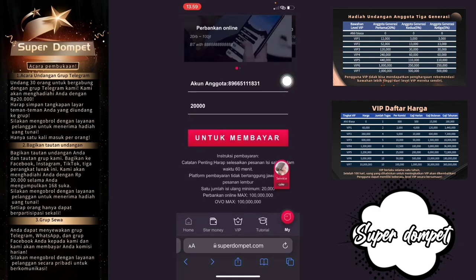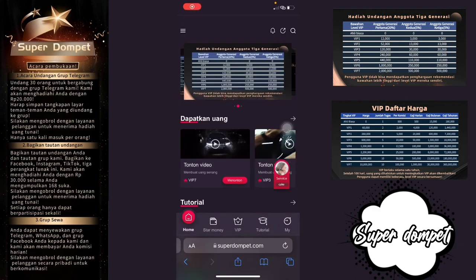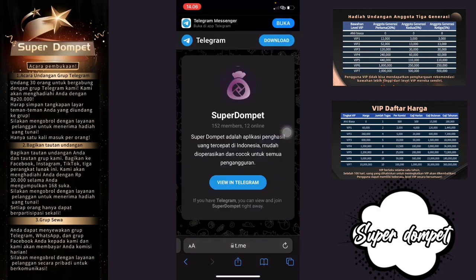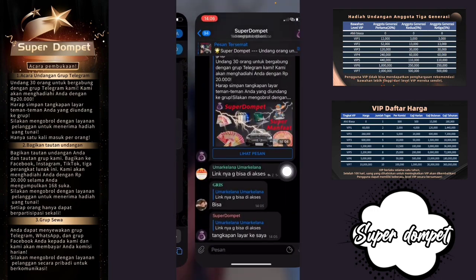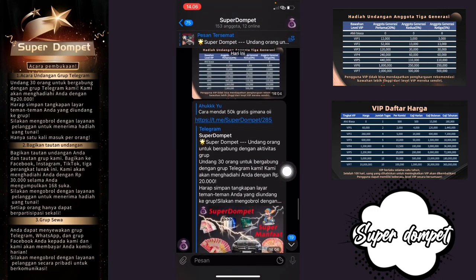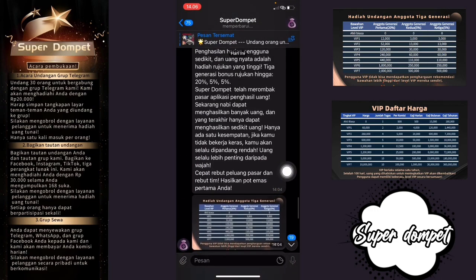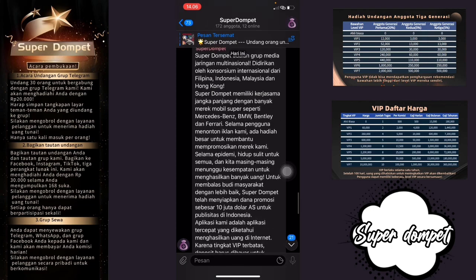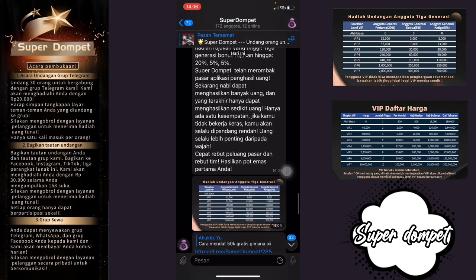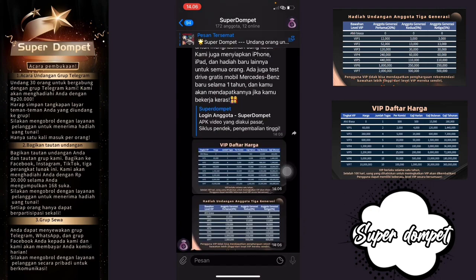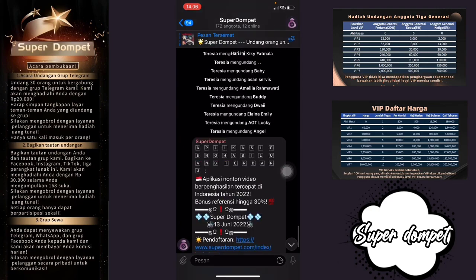Kemudian kalian bisa masuk juga ke dalam grup Telegram-nya. Link grupnya akan saya buat di deskripsi video. Kalian bisa kontak CS-nya. Buka Telegram dan kalian akan masuk ke dalam grup — di sana kalian bisa mendapatkan informasi-informasi tentang aplikasi ini.